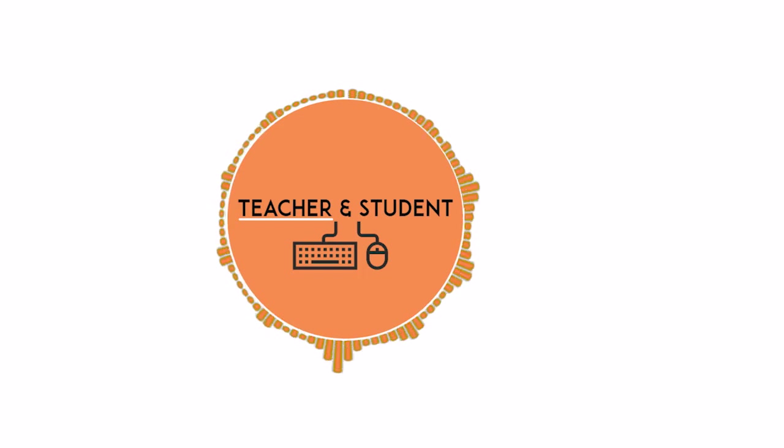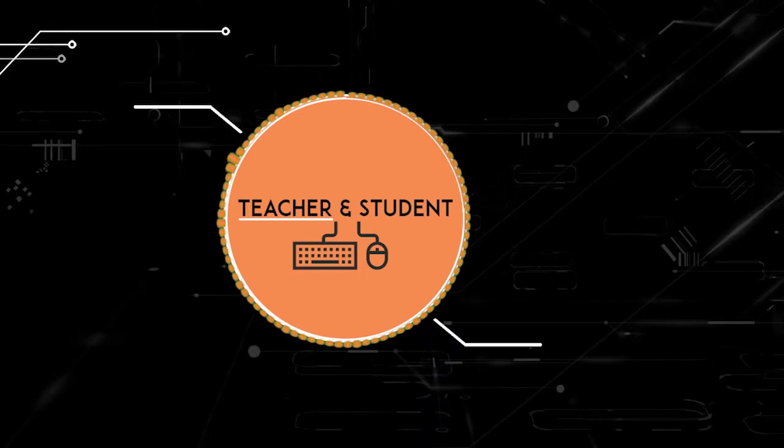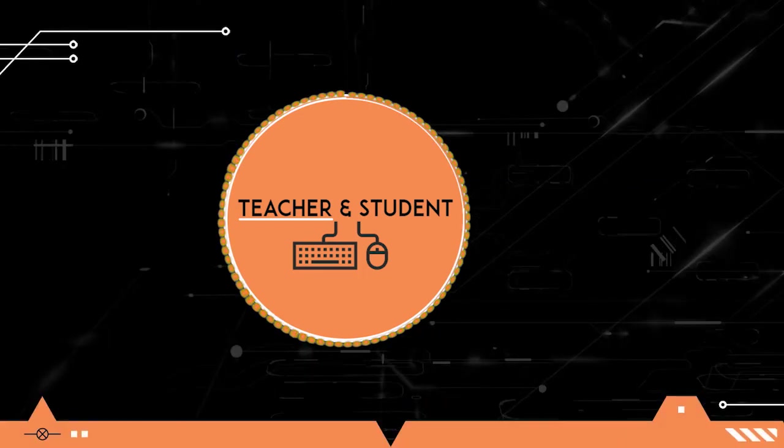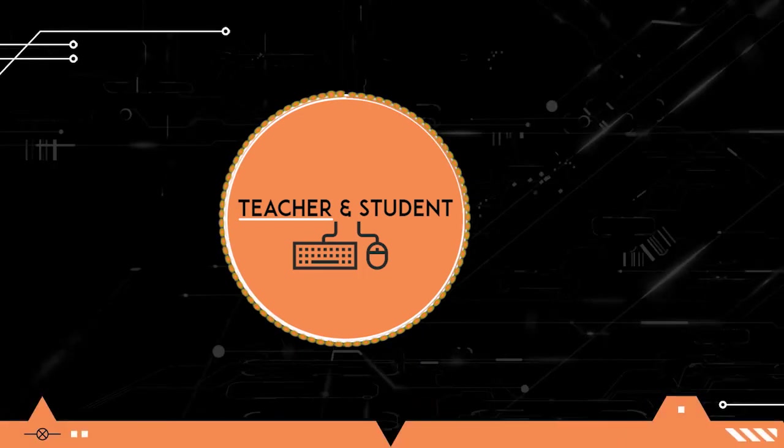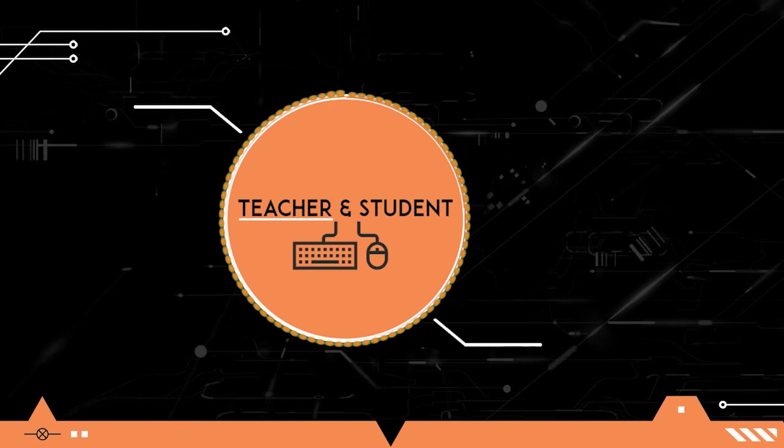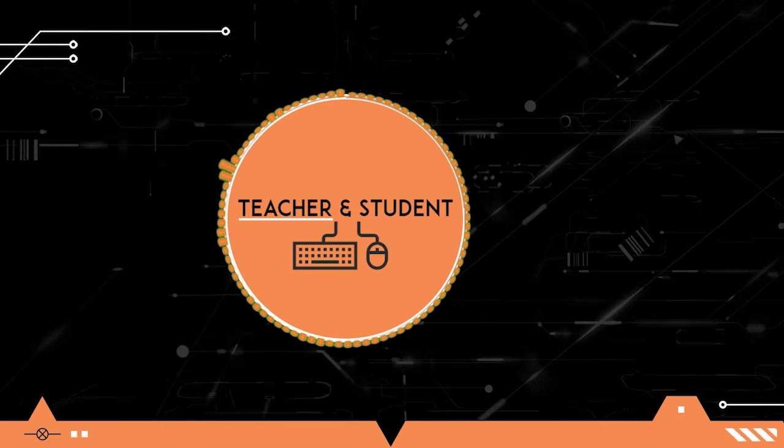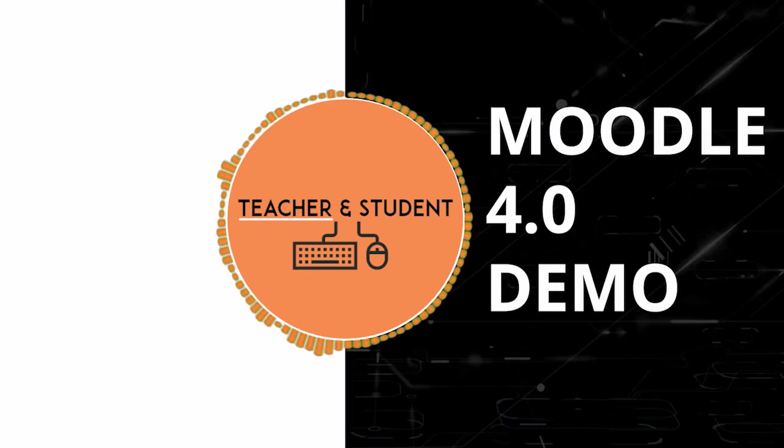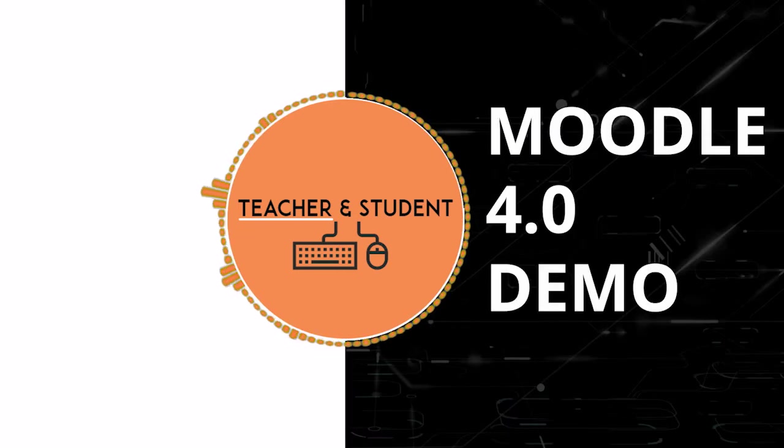Hi and welcome everybody. My name is Chris from Teach and Student and in this video I will give you an overview of the new Moodle version 4.0 which has been released on the 18th of April 2022.